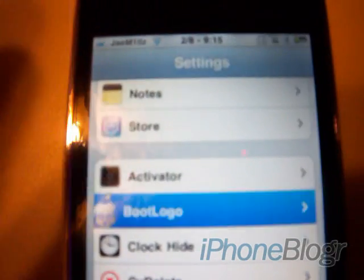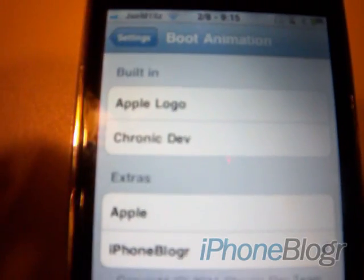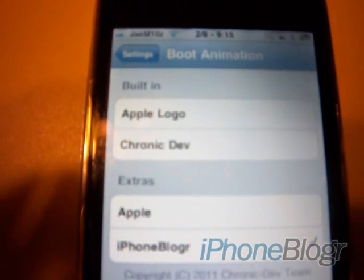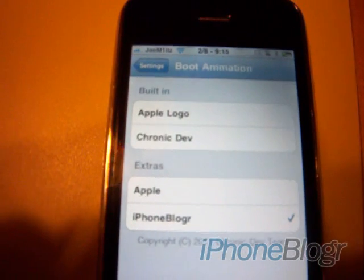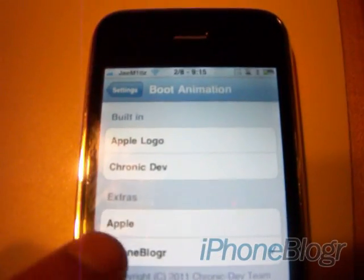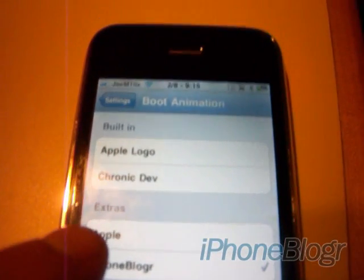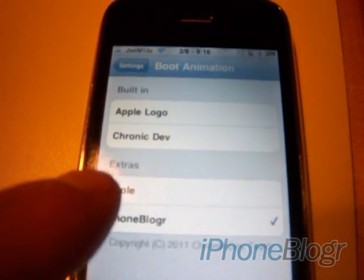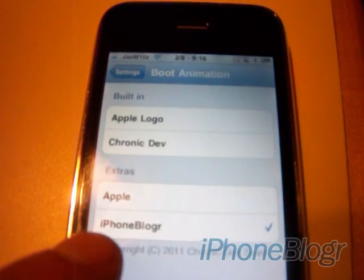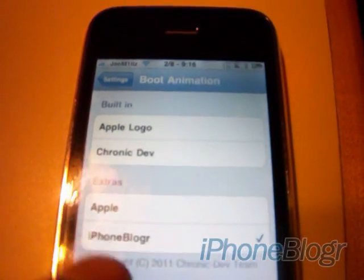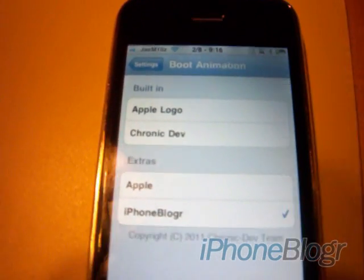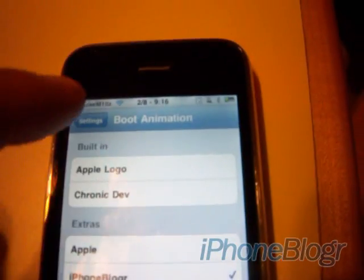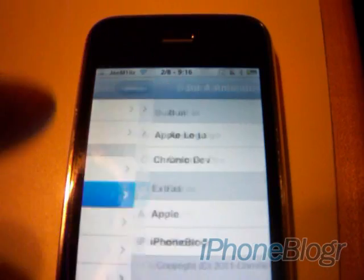So you're just going to go there, and this is where you're going to select the logo that you want. So this is the Apple one that we downloaded through Cydia, and then the iPhone Blogger one, which is the one that I uploaded, the custom one. So I've got that one selected.